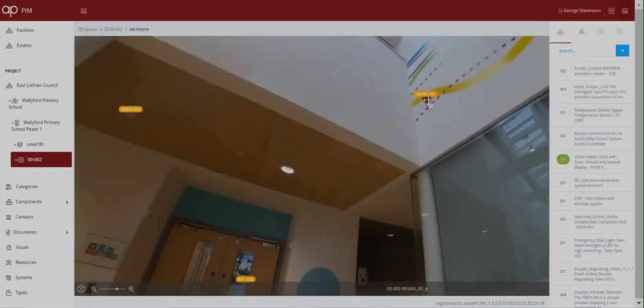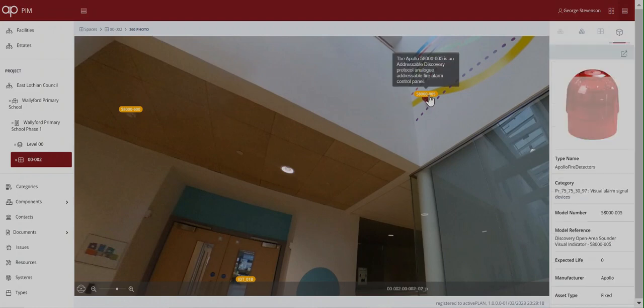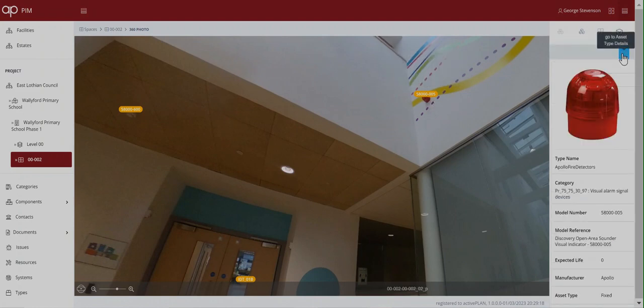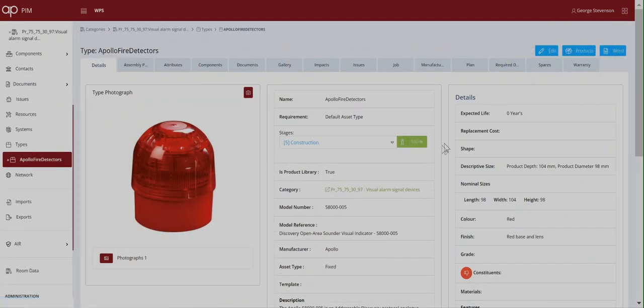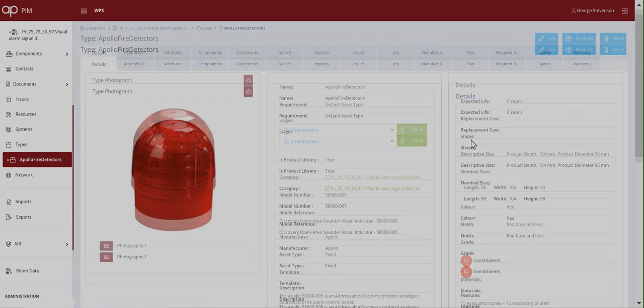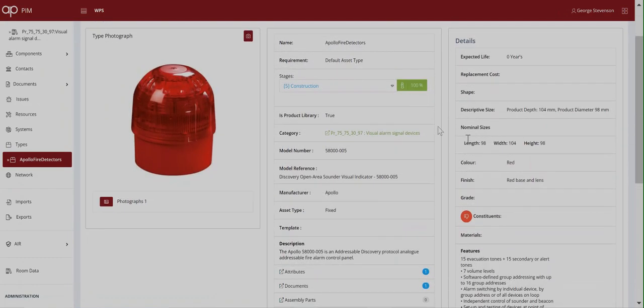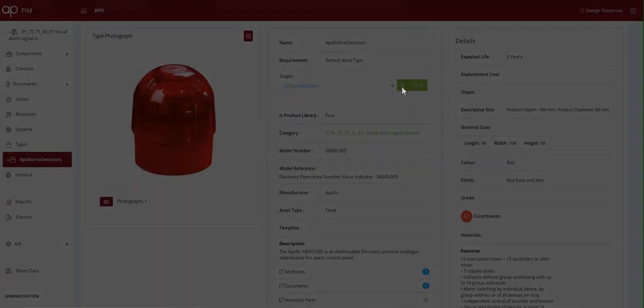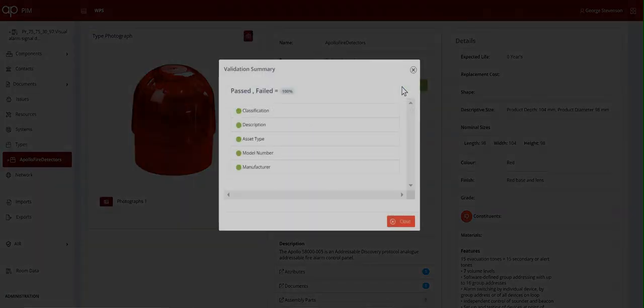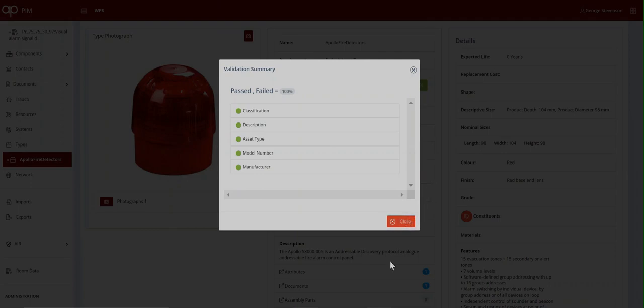They can see the product specification in uniclass code and the assets connected to the product library where the manufacturer can maintain it. In this case the validation against the information requirement shows that 100% of the information for this work stage was delivered.